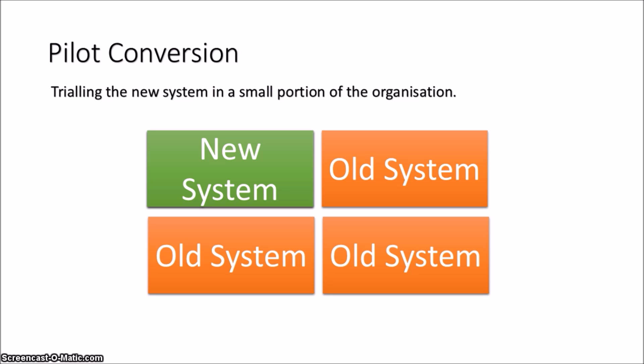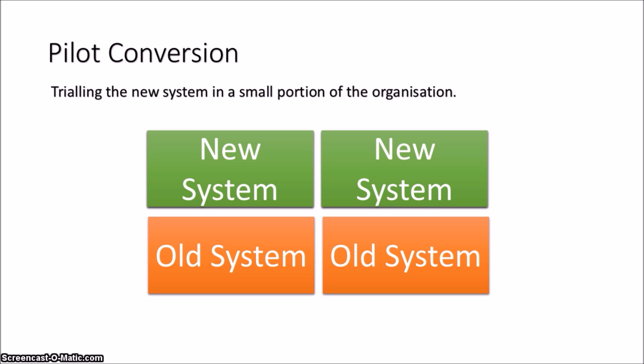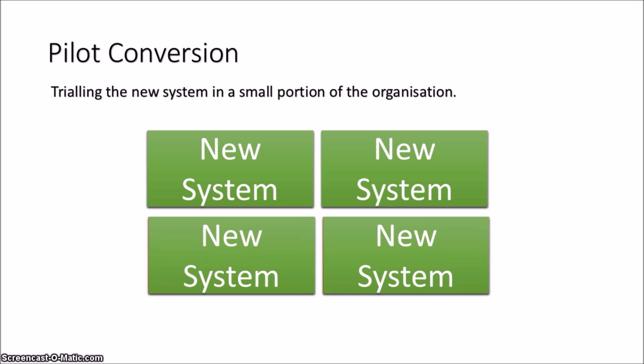So it's the whole system but it's in one particular department. If it is successful in that department, the new system can also be adopted by other departments. And if it's proved to be a success overall in multiple departments, it can be picked up by everyone.